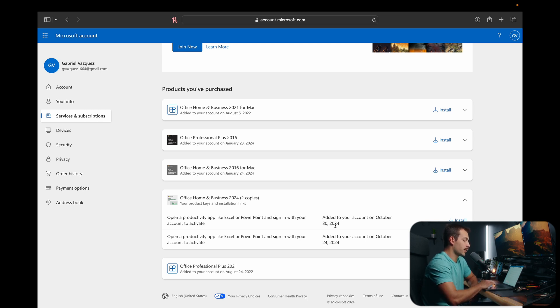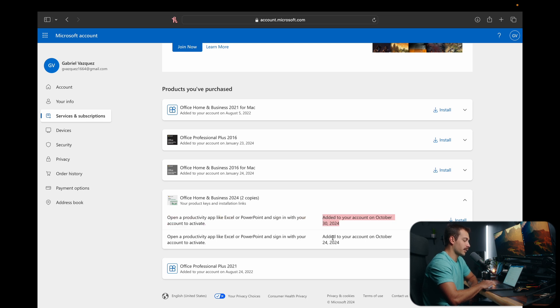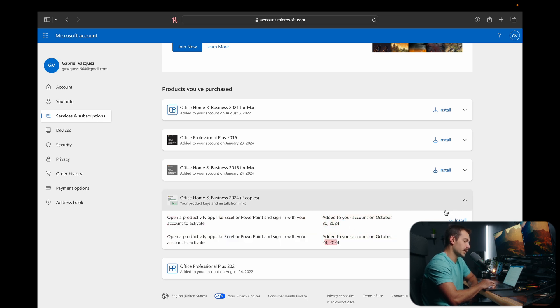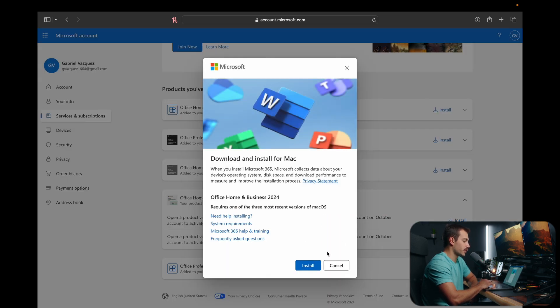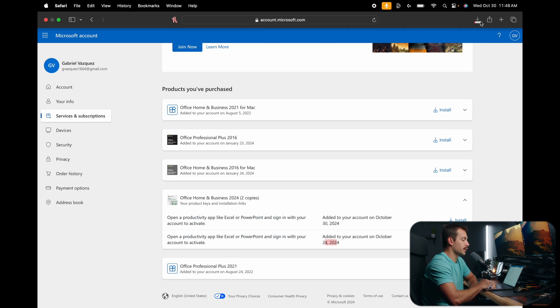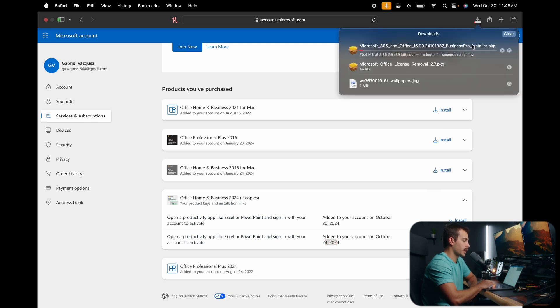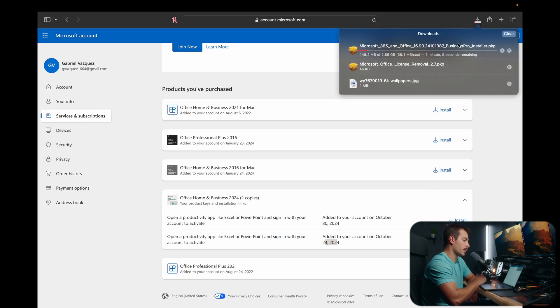So that being said, I'm going to go with the most recent one that I just added because I've already registered this one to my Windows PC. So I'll click install here and we'll click install again. It's going to download our .pkg. So once this is done, we'll be back.